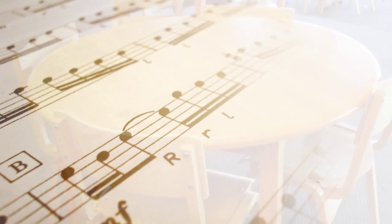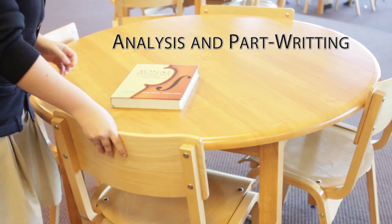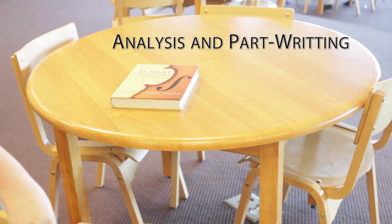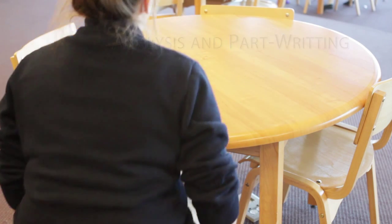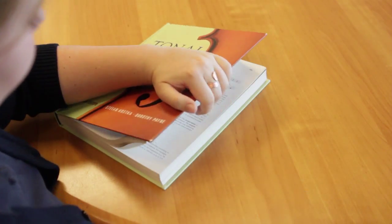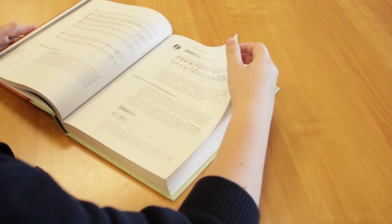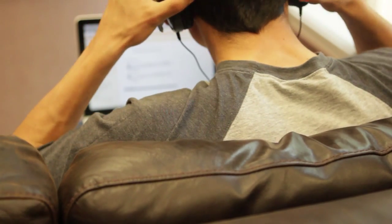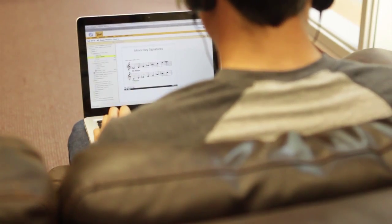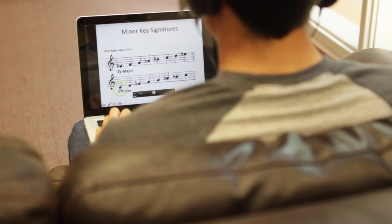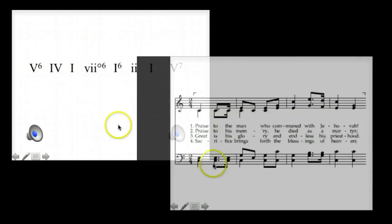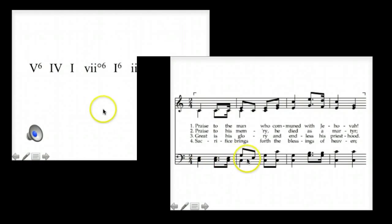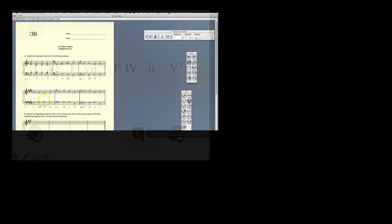The course follows one of the most widely used, tried and true theory textbooks available, Kostka and Payne's Tonal Harmony. Concepts from each section of this thorough, yet sometimes challenging college textbook are clearly explained in 45 interactive video lectures. Examples are drawn from modern music, to classical music, to well-known hymns that will help you tie what you learn to what you already know by ear.